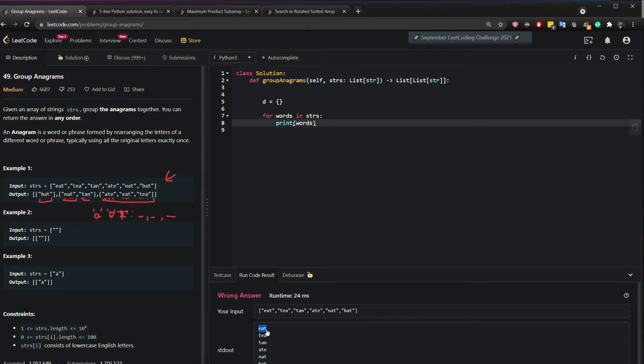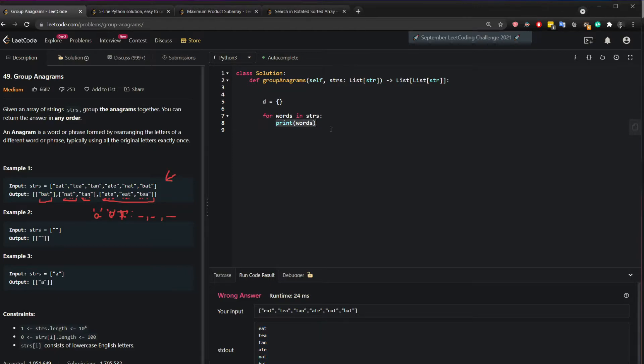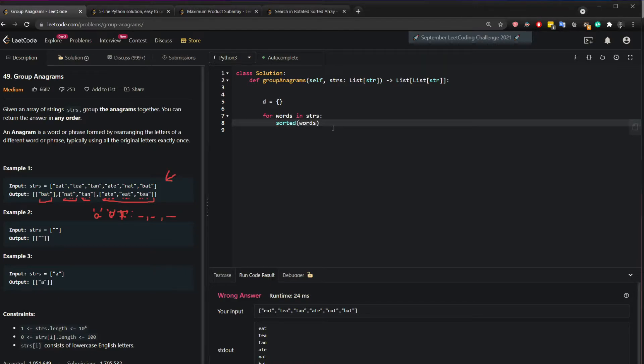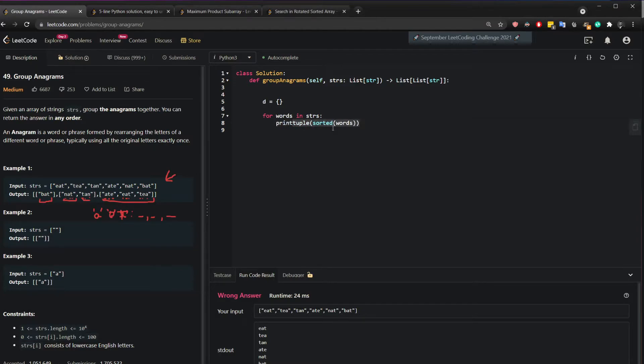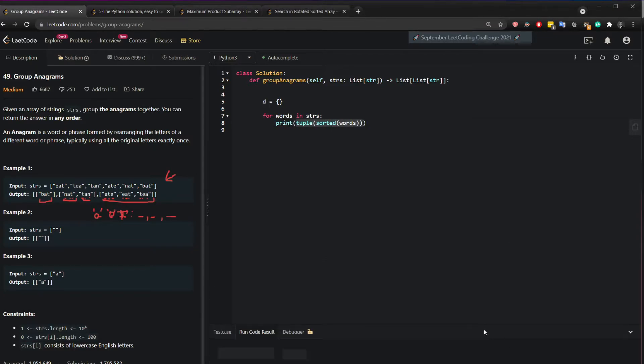So if we take this eat and we split them and reorder them. In order to do that, we just do sorted words, tuple and we can say key. We can call this the key. But before I say this the key I just want to show it to you again. So I'm going to print.